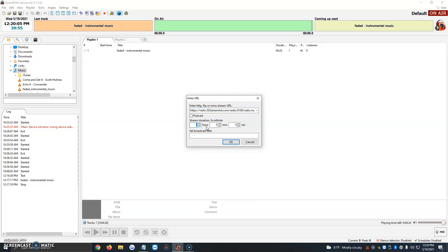Let's say their program is an hour and 30 minutes. We would put 1 in the hour box, 30 minutes, and leave the seconds as zero.